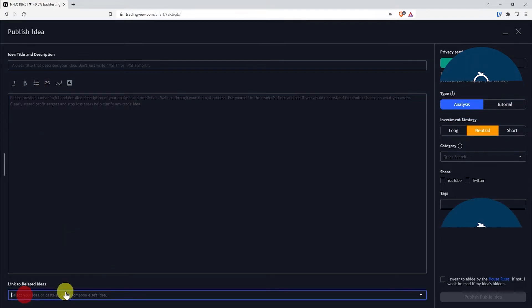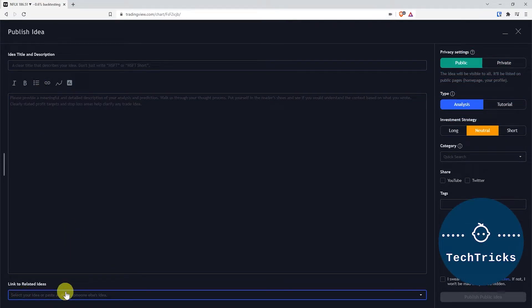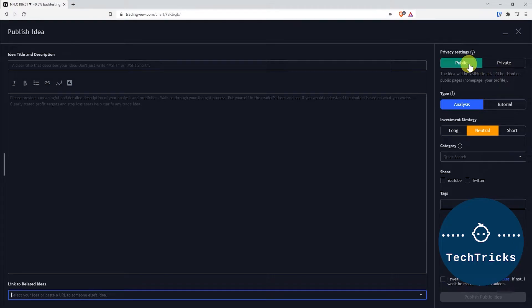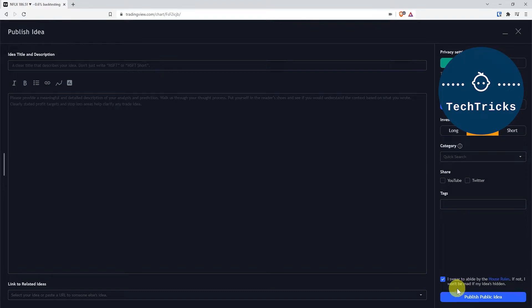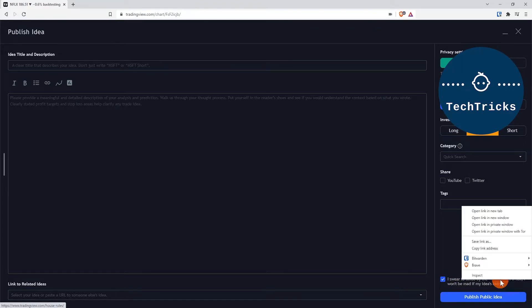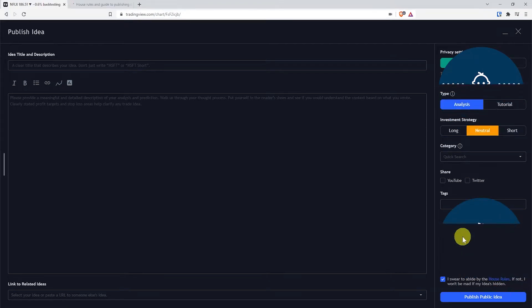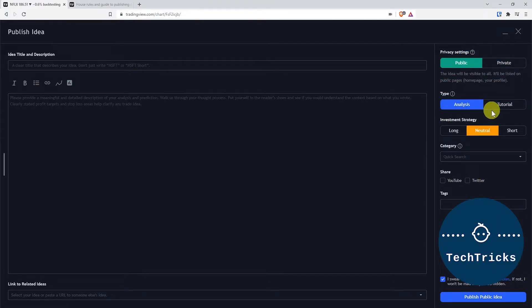If it is public, you need to agree to the house rules, the TradingView.com rules. You can see it yourself; you can read it here. You can change the type of the idea or the recordings that you have just done—whether it's an analysis or a tutorial, for example.